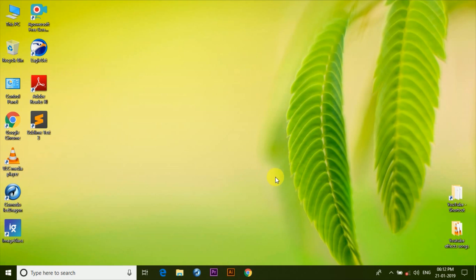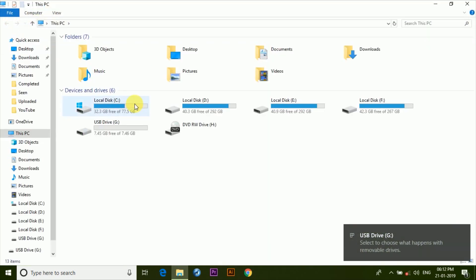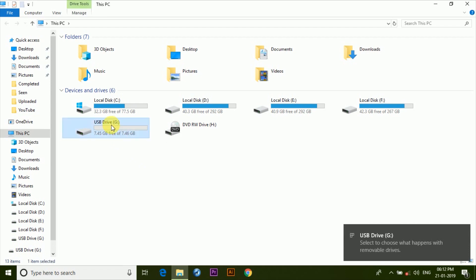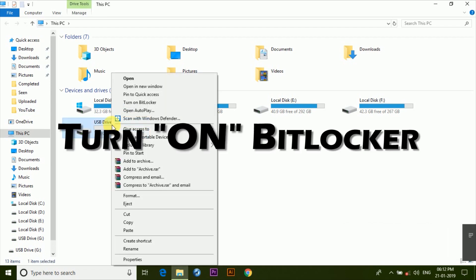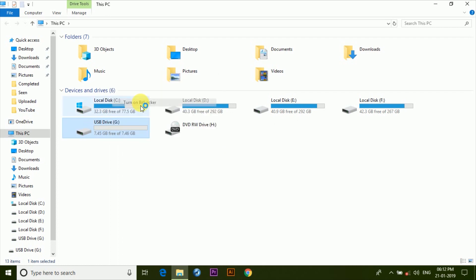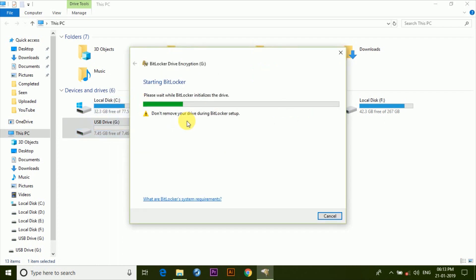So now let's begin. Once we plug in our USB pen drive, we'll open This PC or My Computer if you're running an older version of Windows. Now here, right click on the USB drive and then click on Turn on BitLocker. Now it will take a moment to initialize the drive.